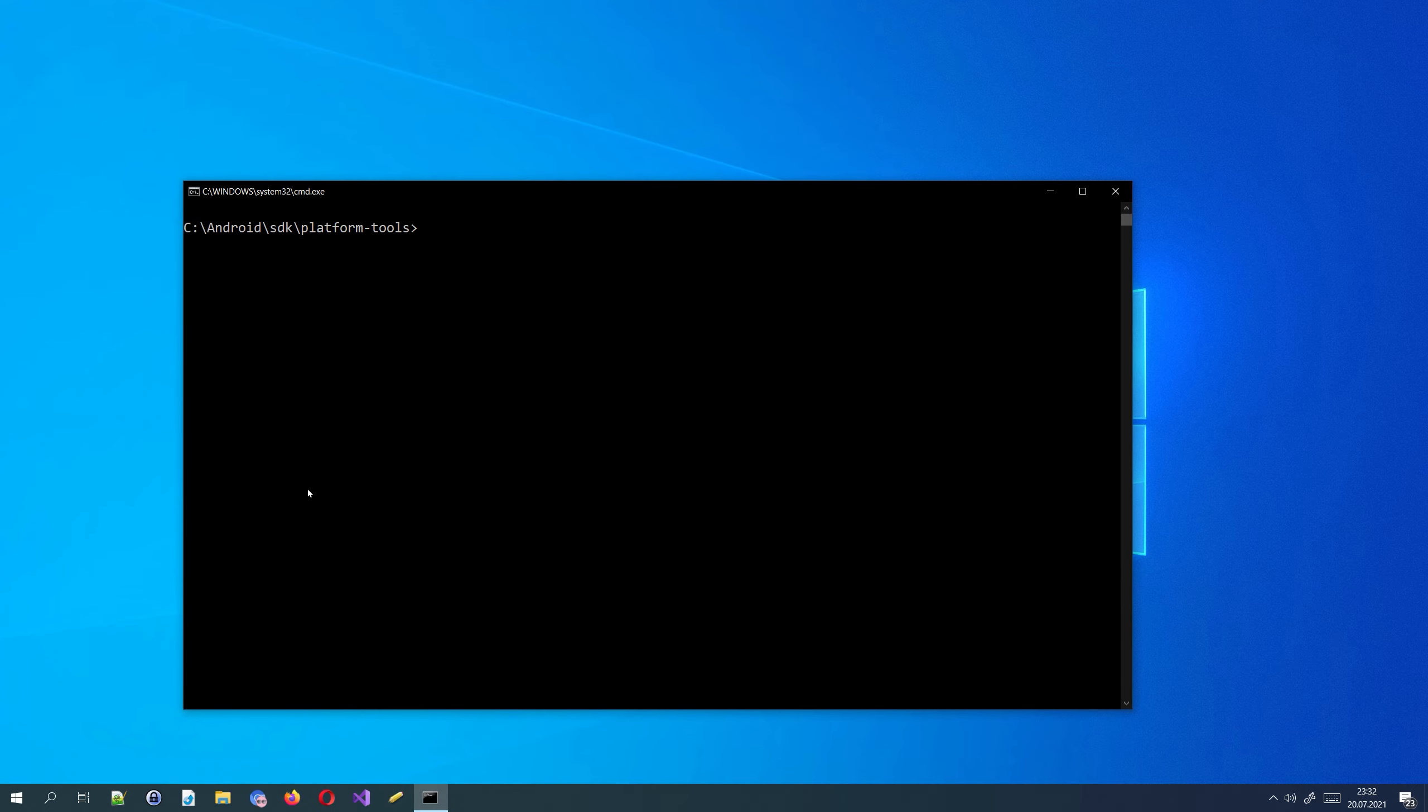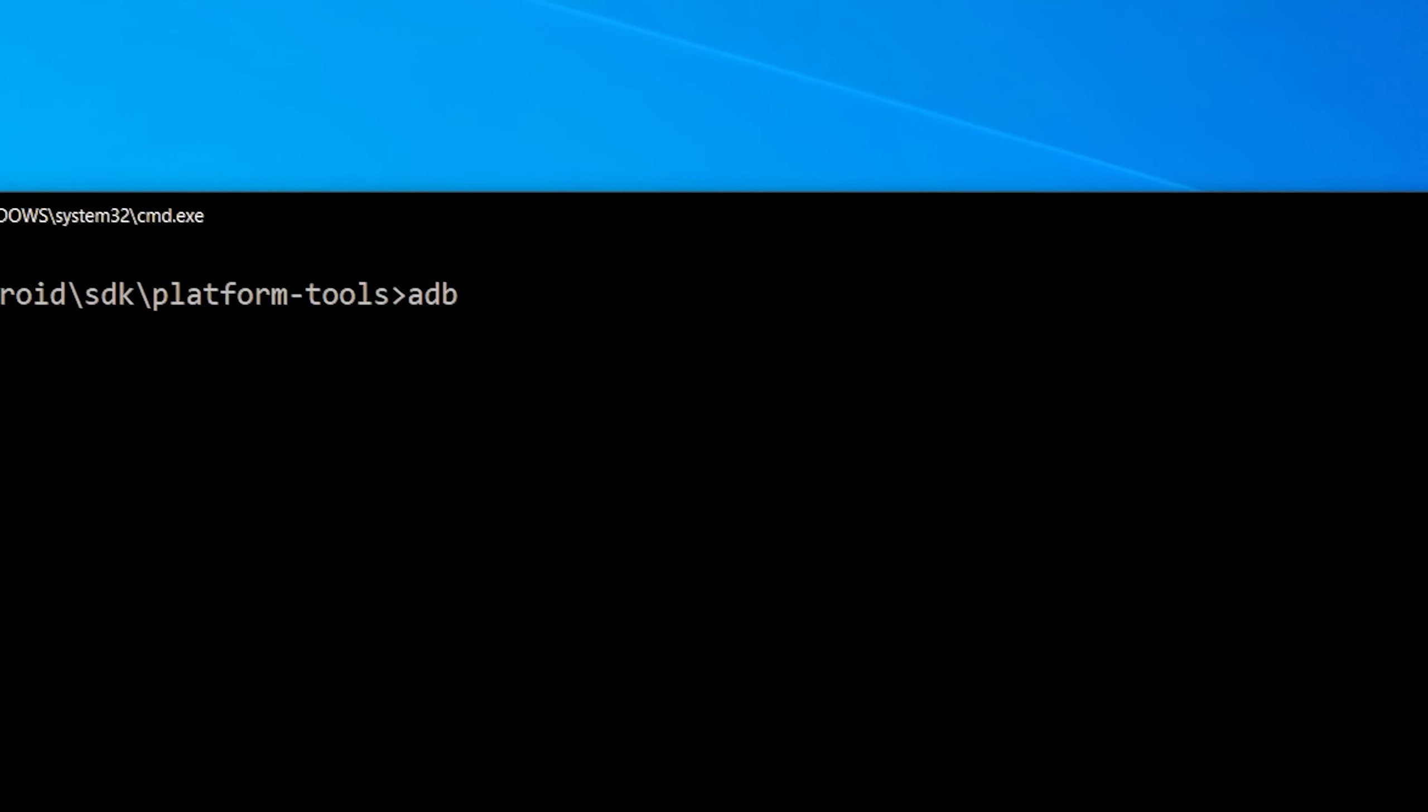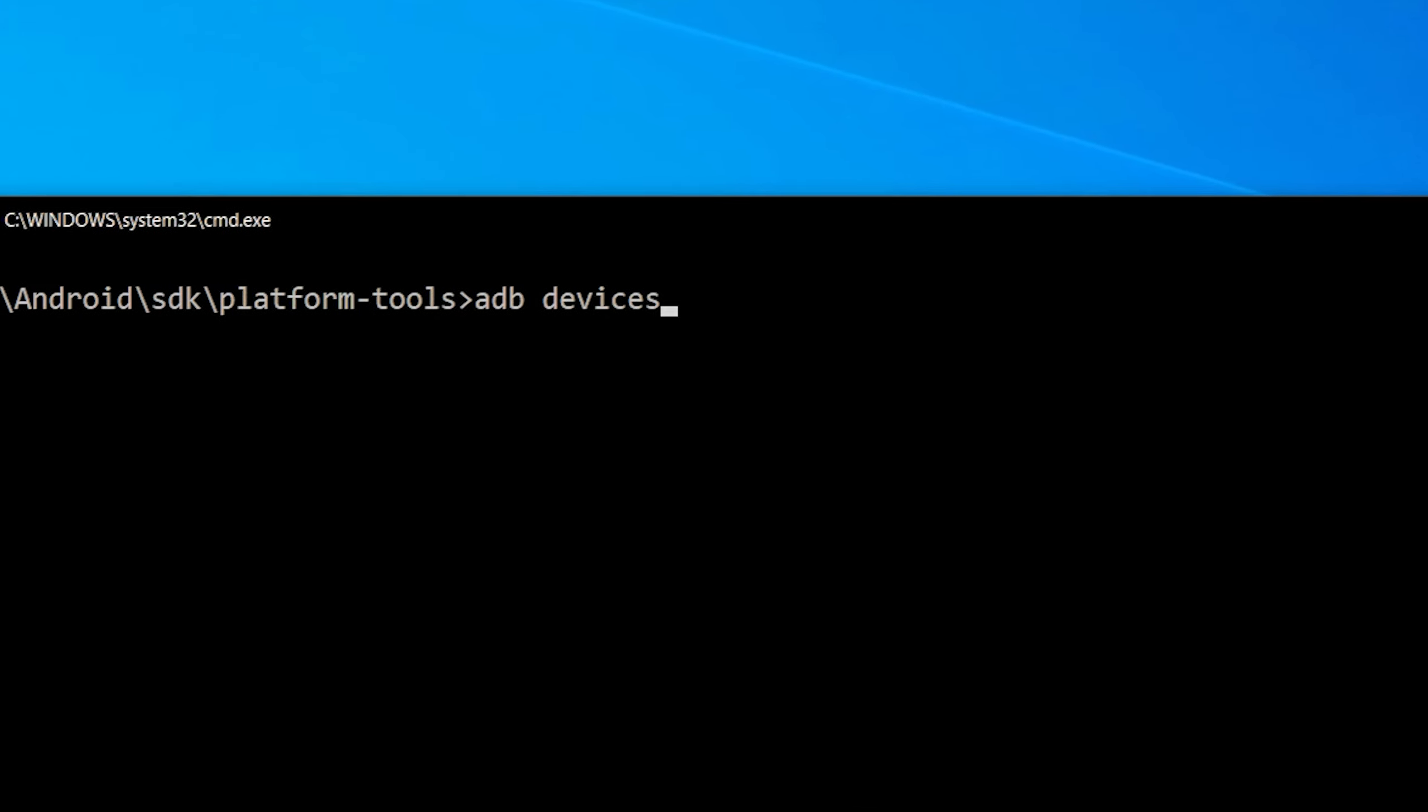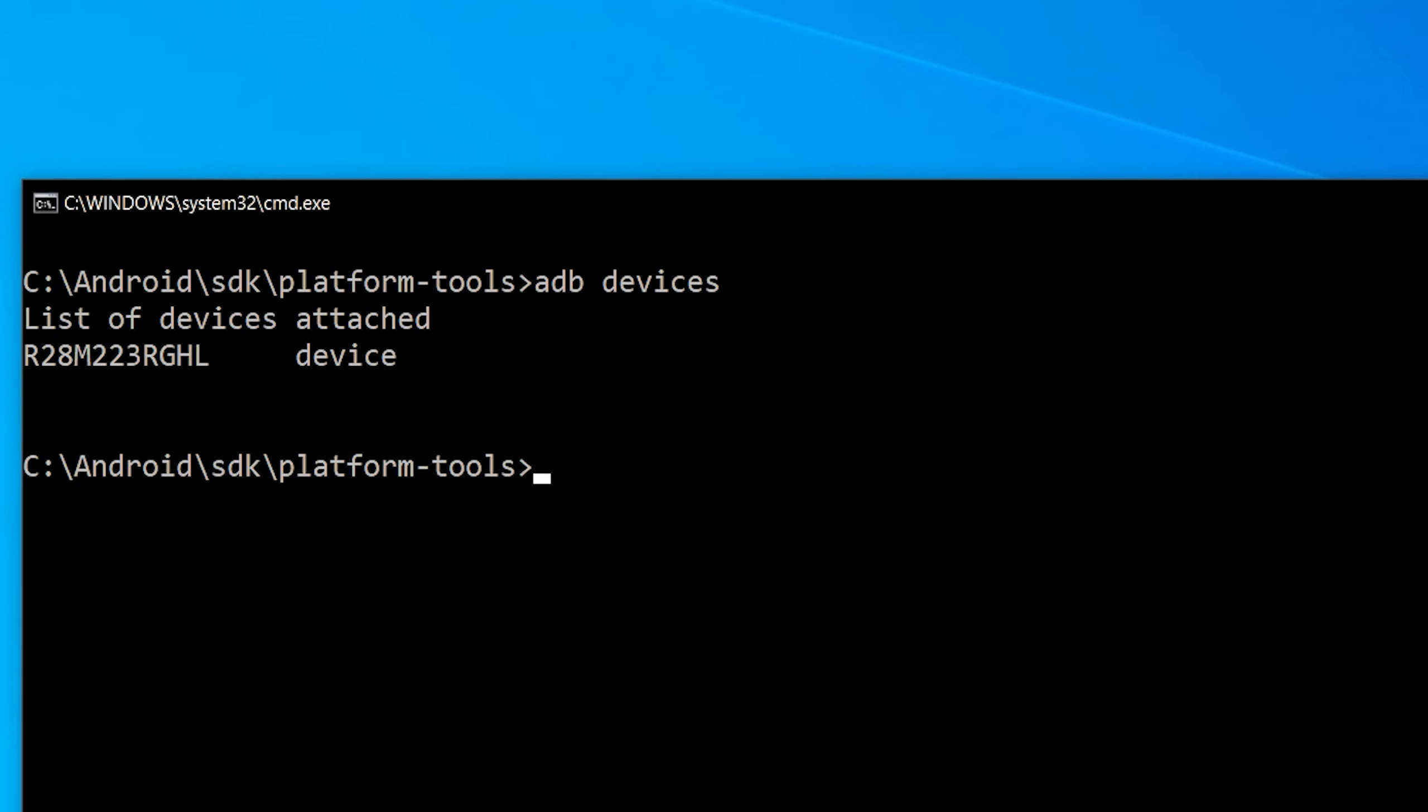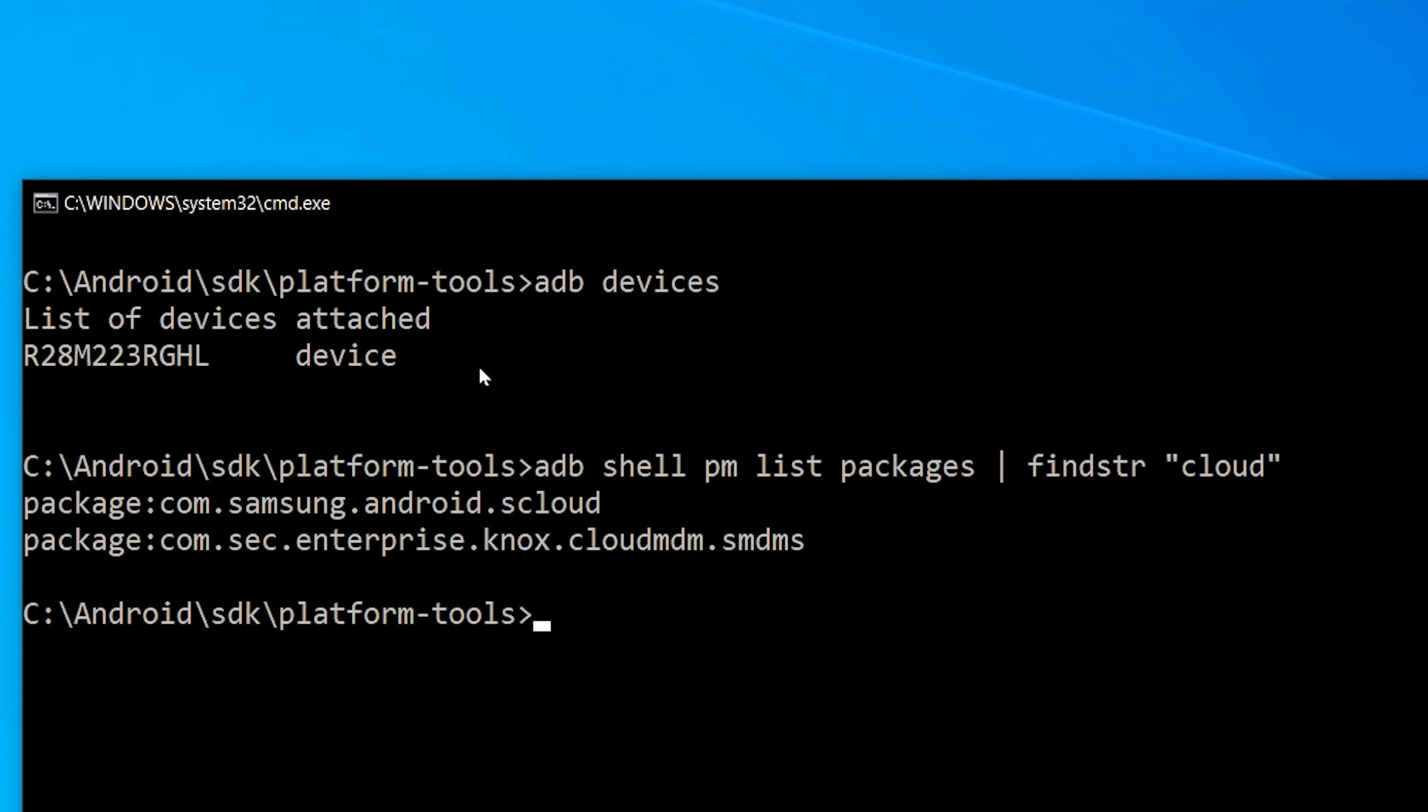You need to have your phone connected in tethering mode. Type adb devices to see if your device is connected. Then type adb shell pm list packages | findstr cloud. And here we have com.samsung.android.scloud. We need to uninstall this package.